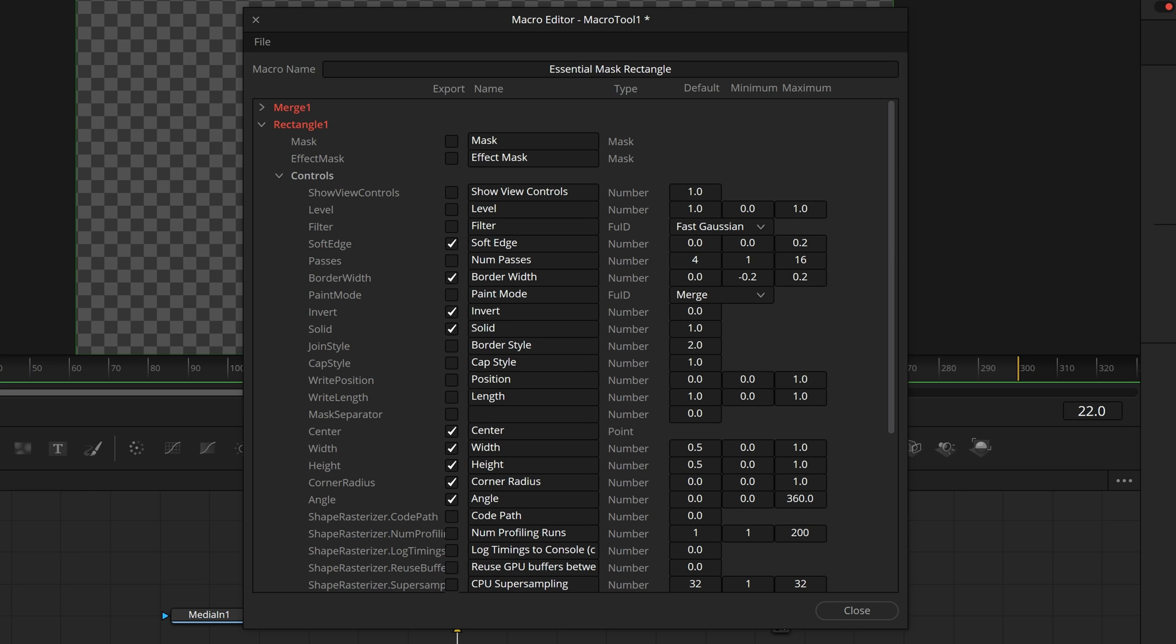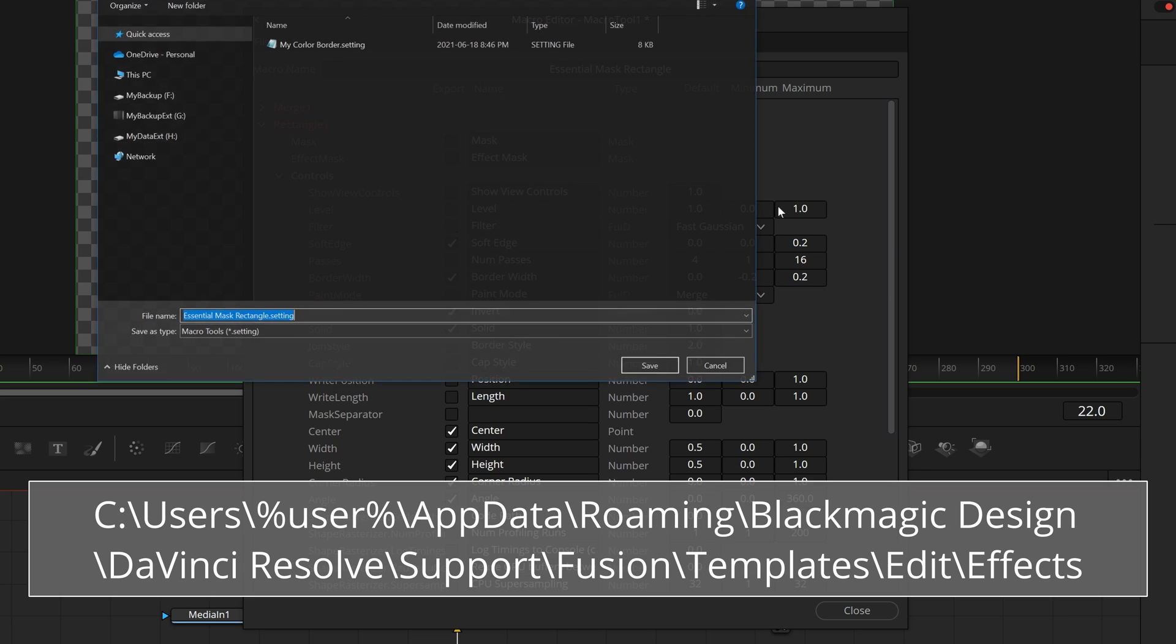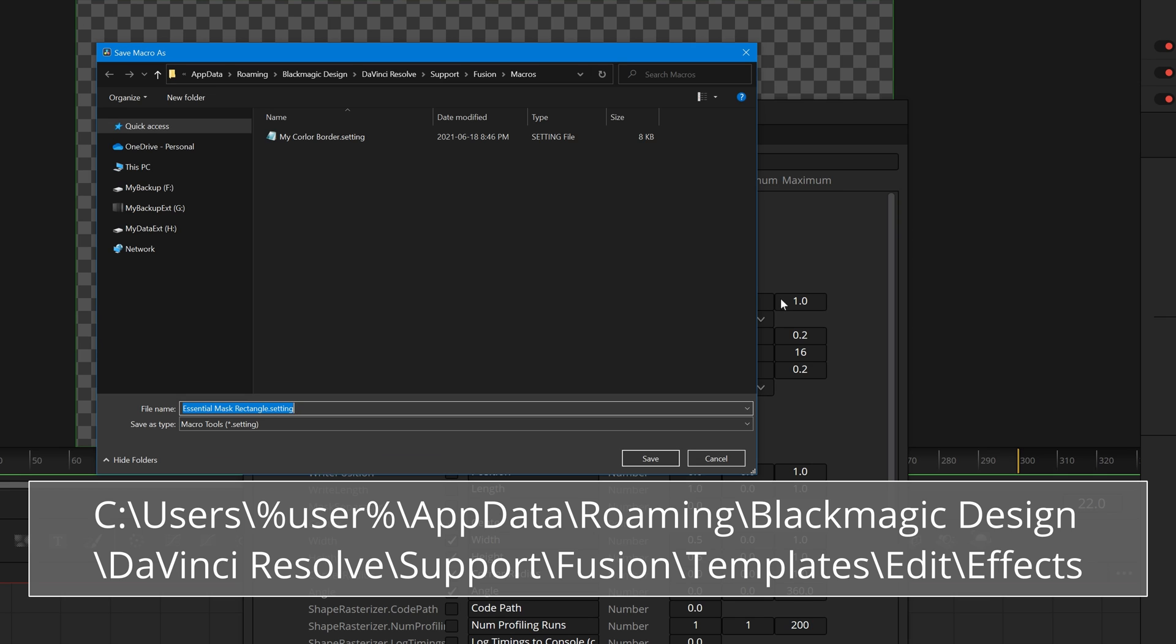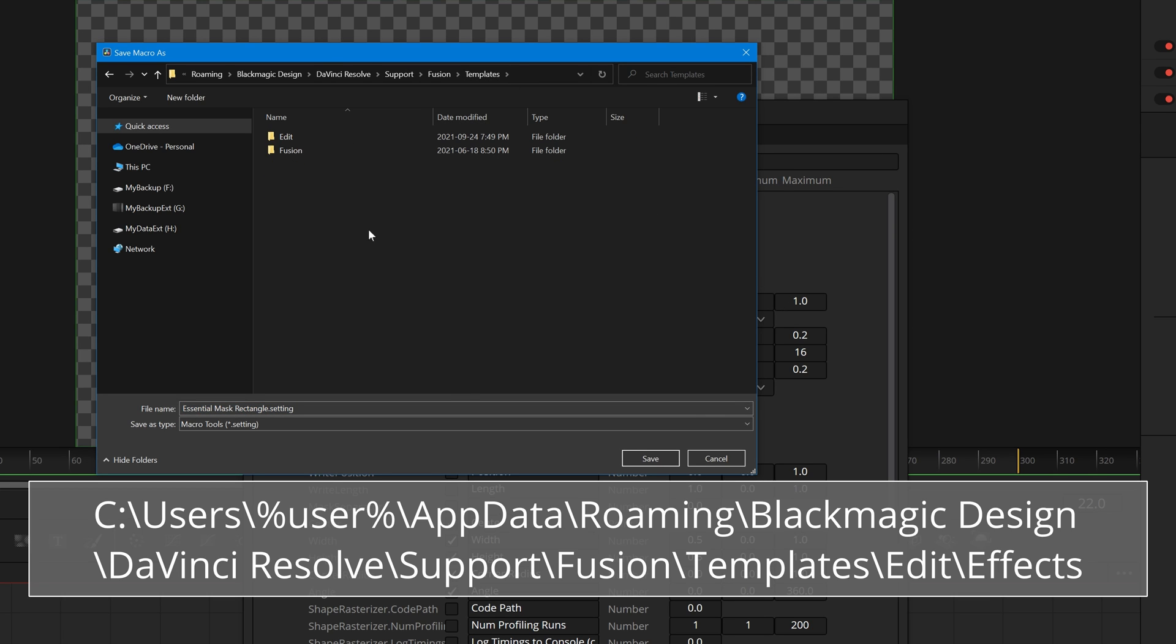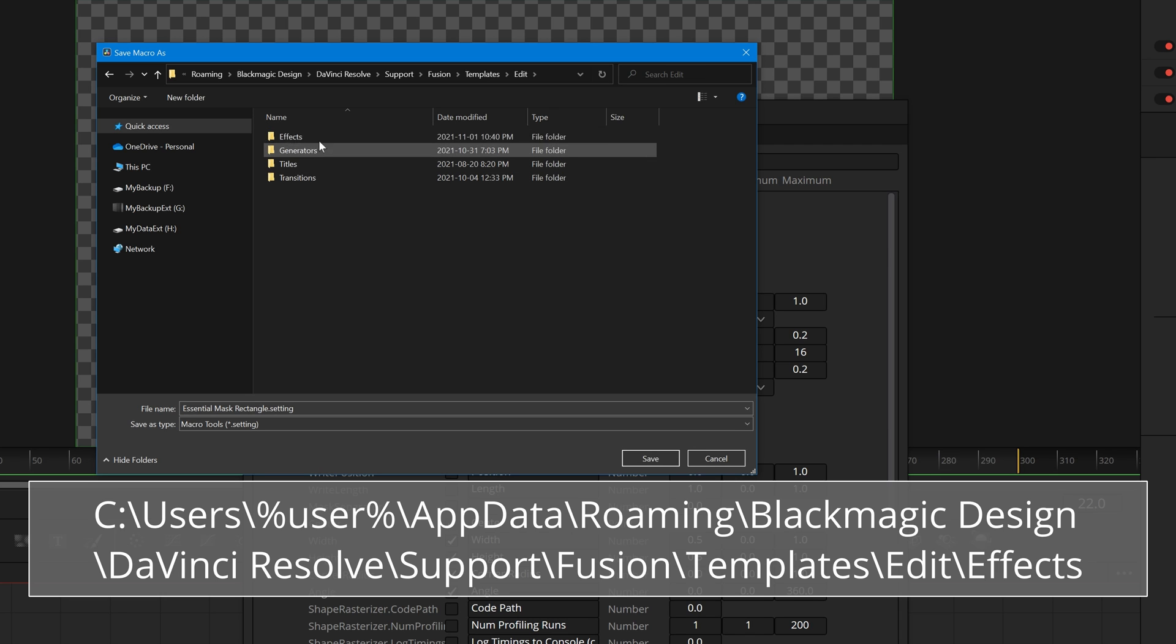In the file menu, select save as group. Save the template to Fusion. Then, templates. Edits. Effects folder.